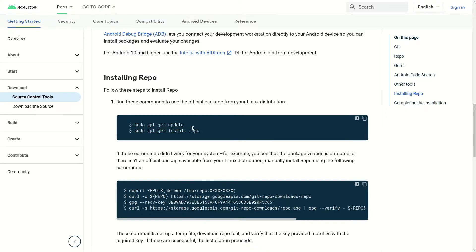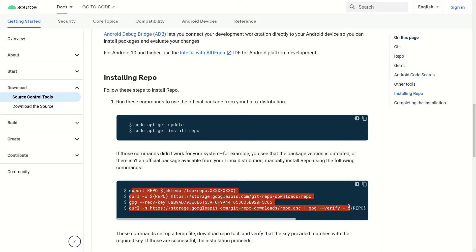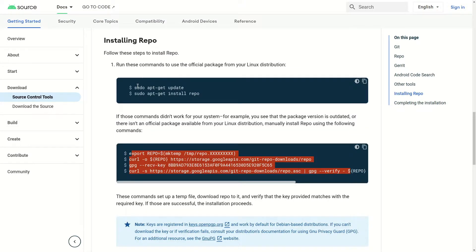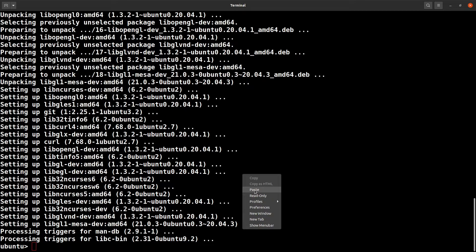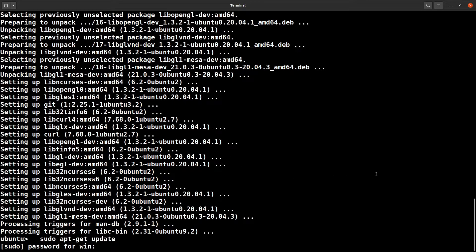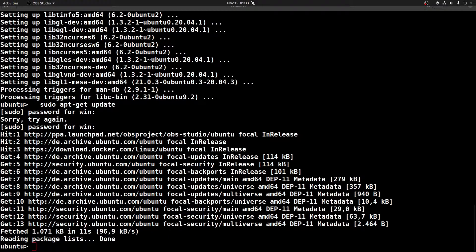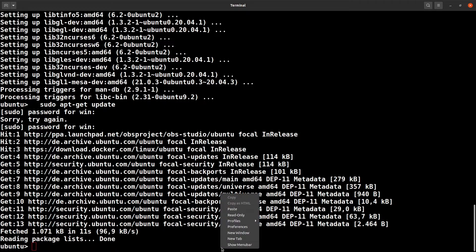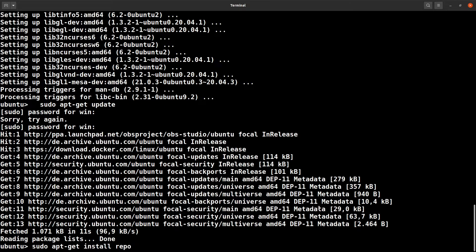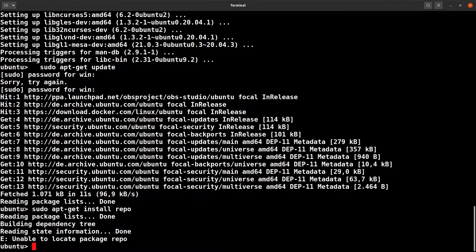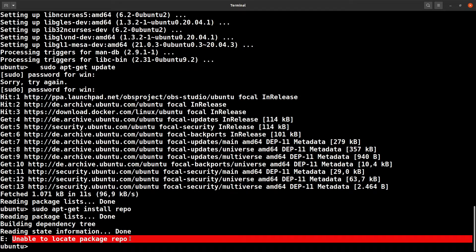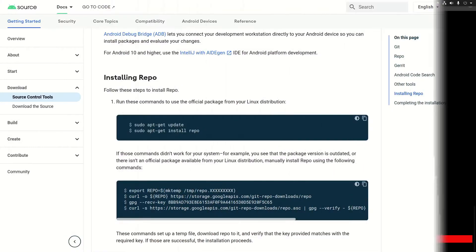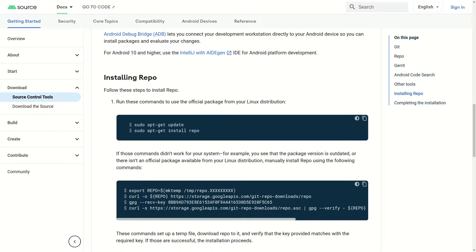In case this doesn't work, you could directly download Repo using the curl command. Let's try this command first. This is pretty straightforward. So now install Repo. I've got a problem: unable to locate Repo. Let's head back to source.android.com.